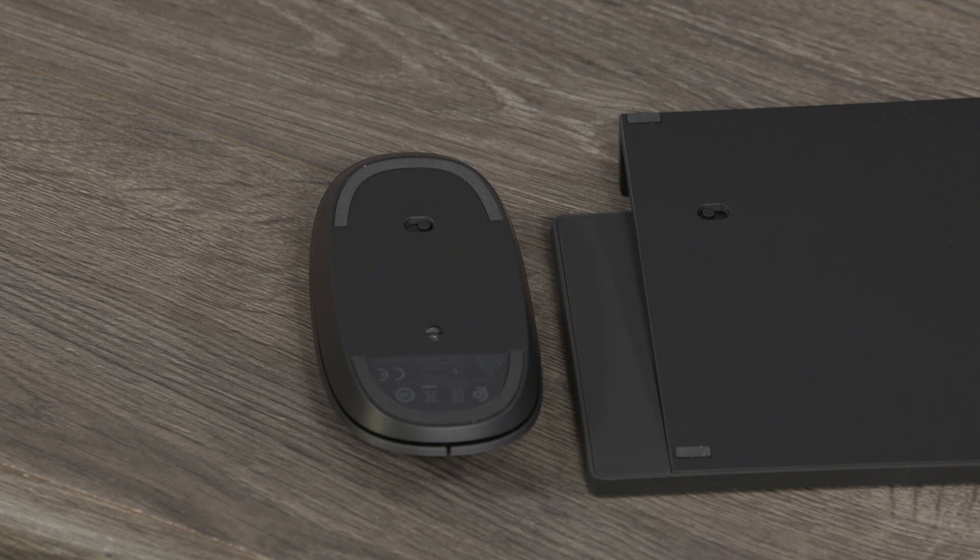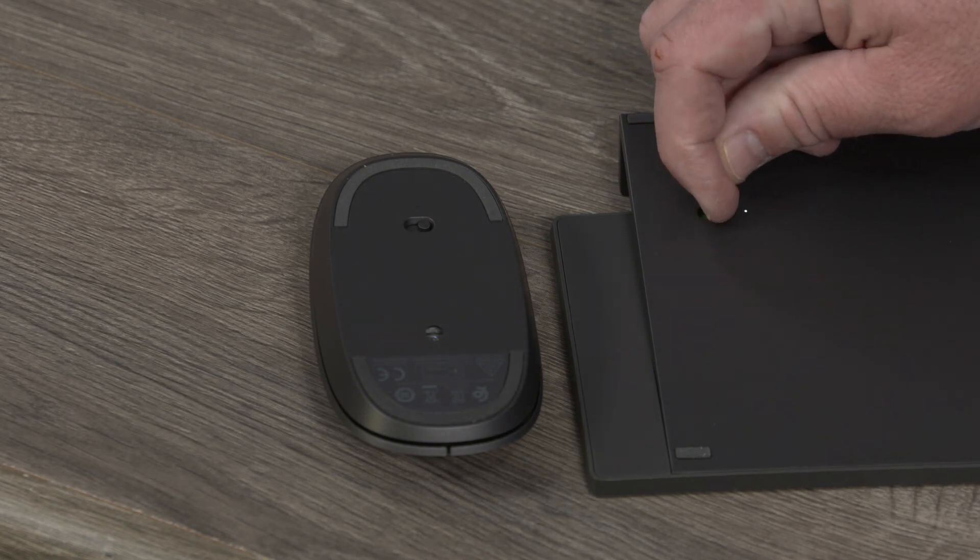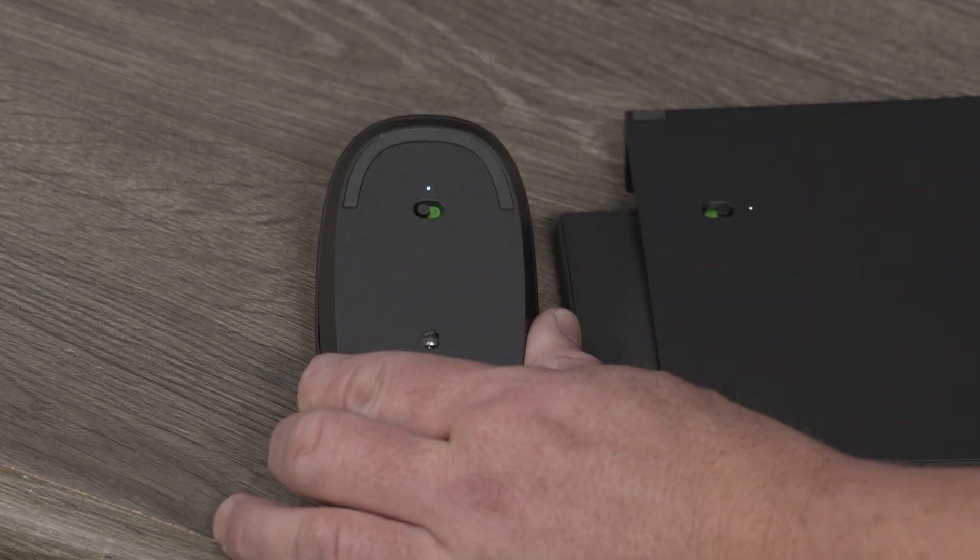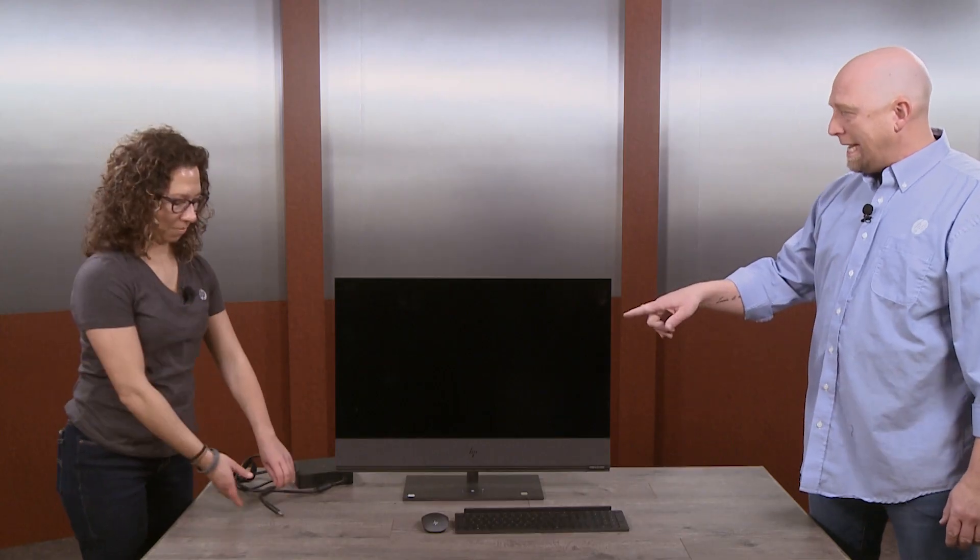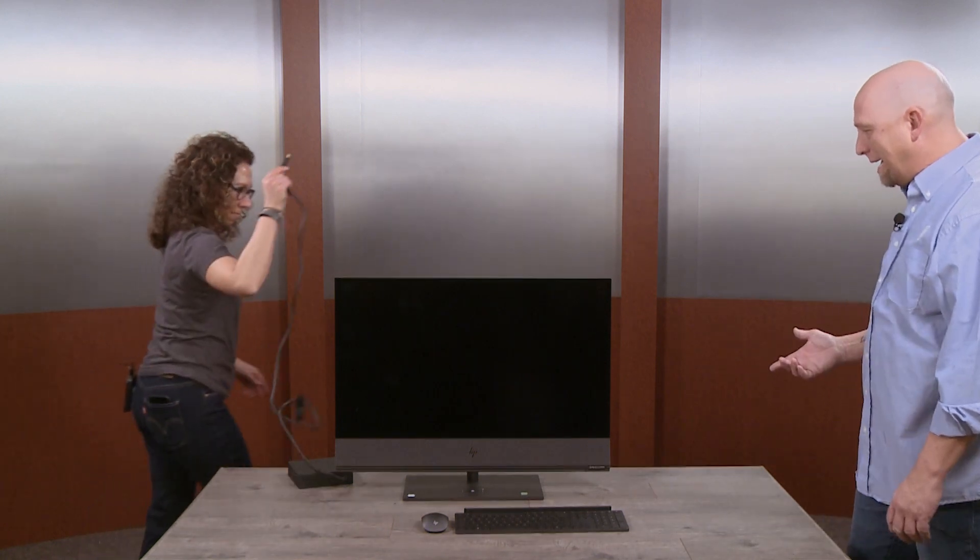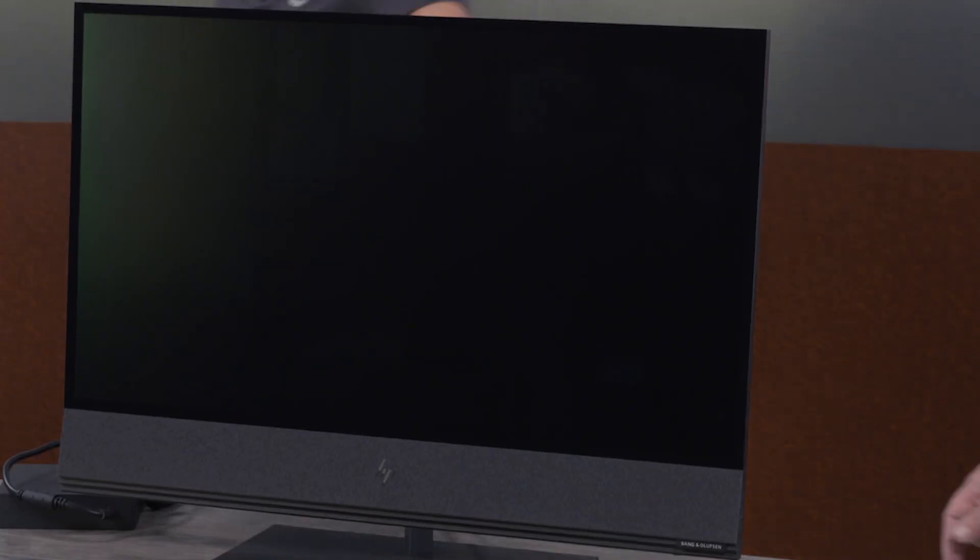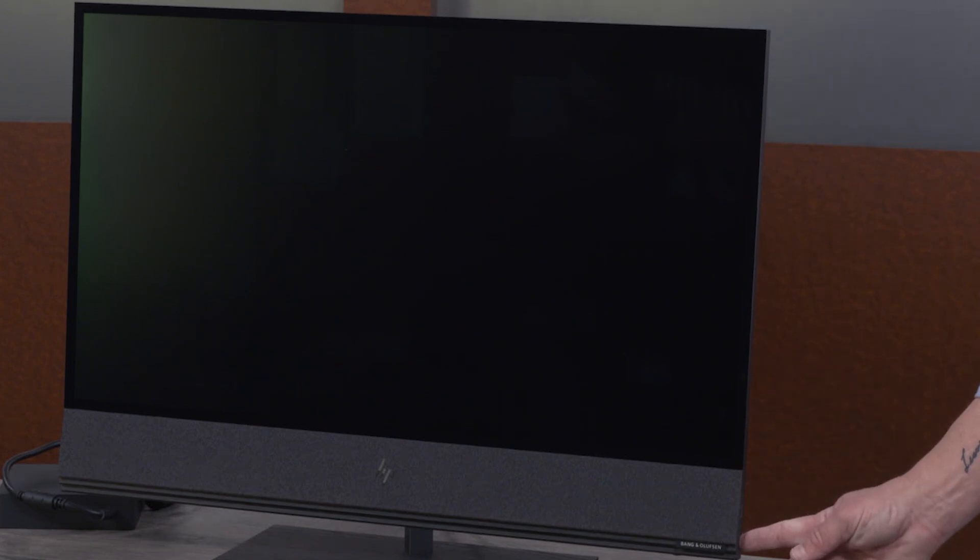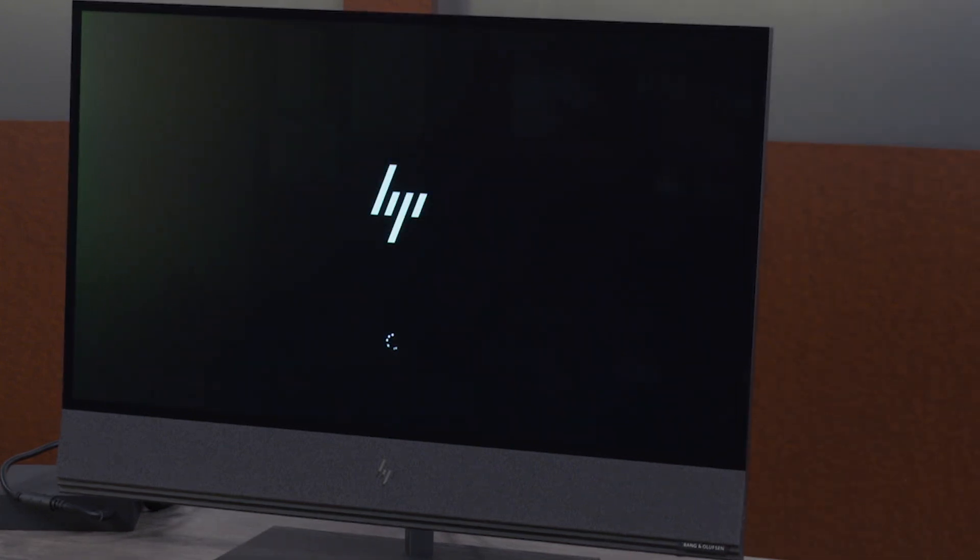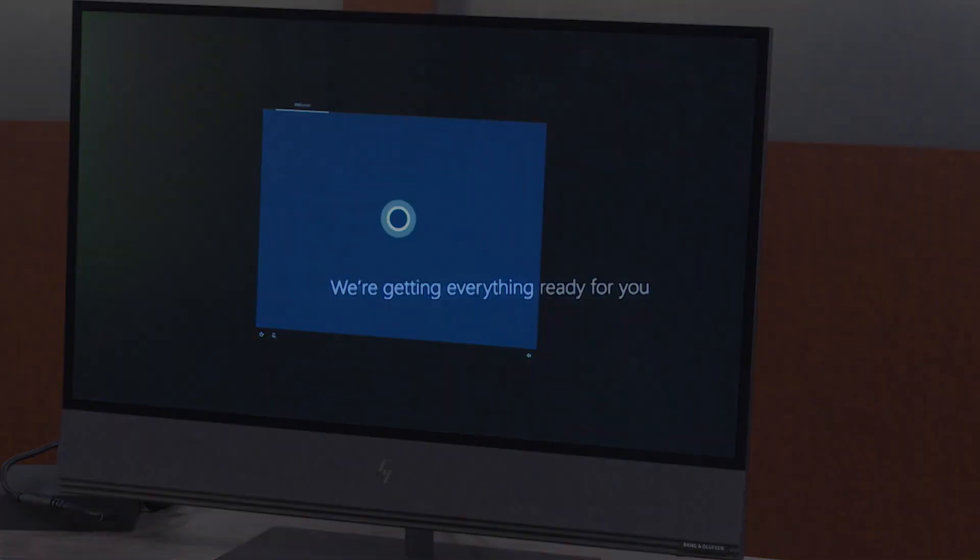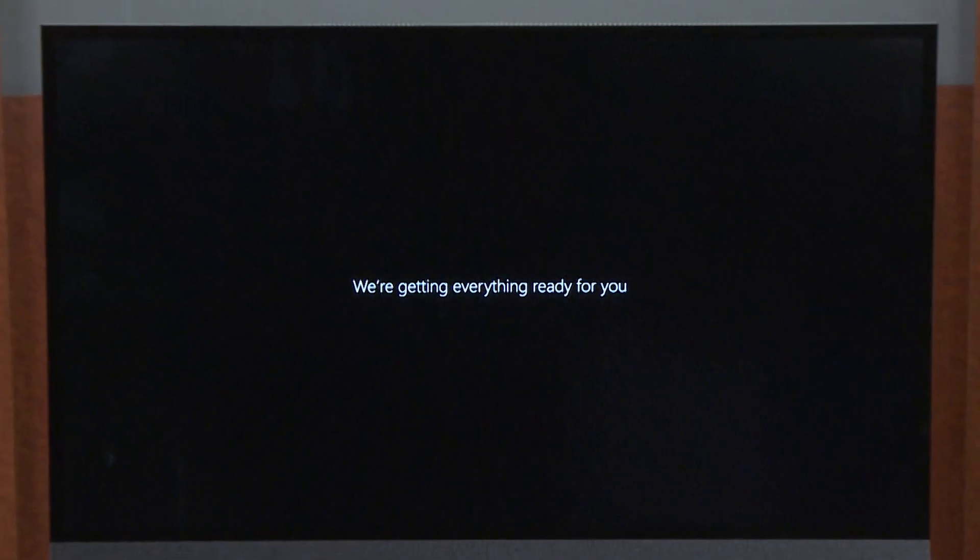Now that we've unwrapped the all-in-one, it's time to set up the keyboard and mouse. You'll need to install the batteries and turn them on. They're paired with your PC out of the box. We can now plug in the all-in-one and turn it on and get set up. The button's on the right side. Now Cortana is going to help us set up the all-in-one, and it's a standard all-in-one setup.